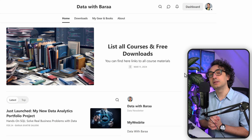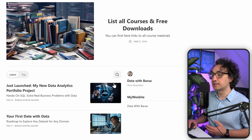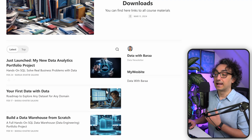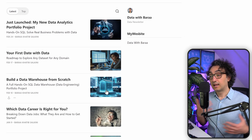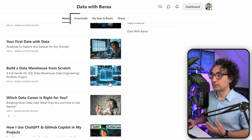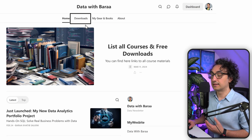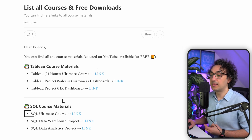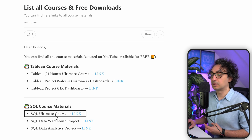We're going to prepare your PC with everything you need to start practicing SQL with me using SQL Server - and everything is free. Go to the link in the description and you'll land on my newsletter website where you can subscribe to get weekly news about my content. Once you do that, go to the Downloads section and find the SQL Ultimate Course.